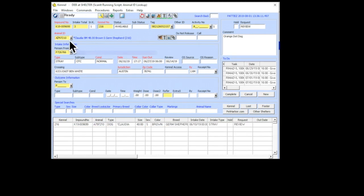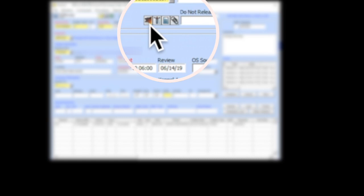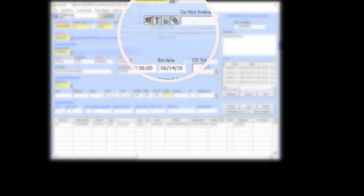In this example, I've pulled up an A number for Claudia. If you see this little angry brown dog, that means that this animal, either dog or cat, has a bite on its record. So let's click on that and see what's going on.